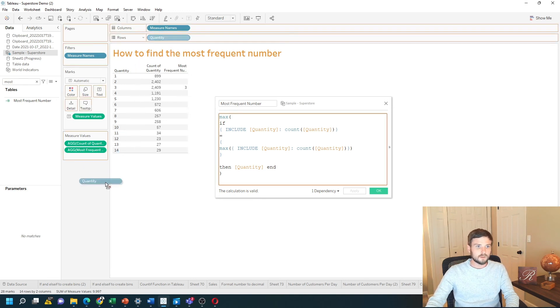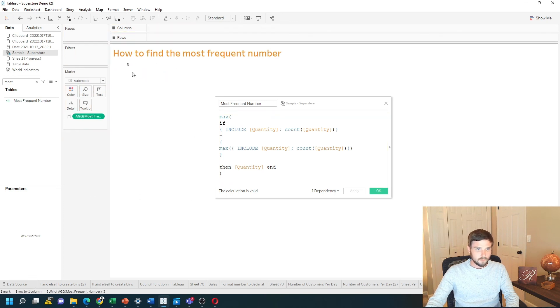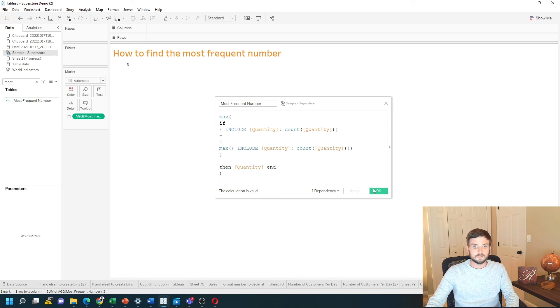I don't need quantity in here anymore. And I can see that the most frequent quantity value in this data is 3. Hope that helps.